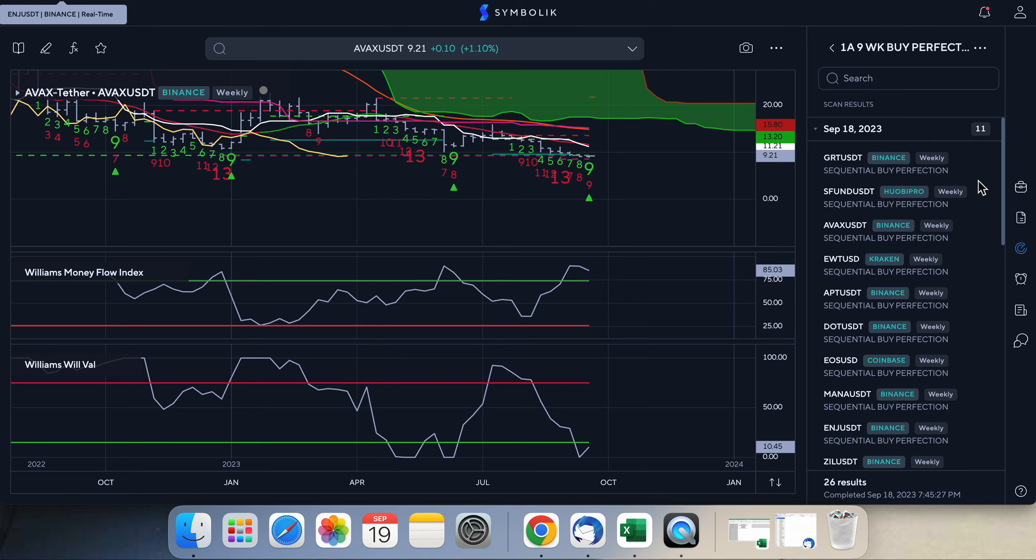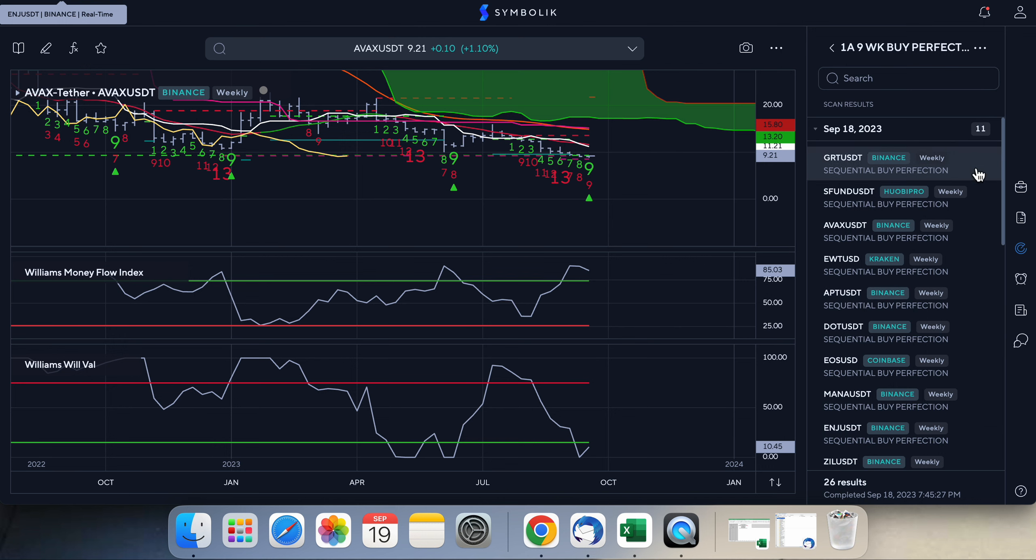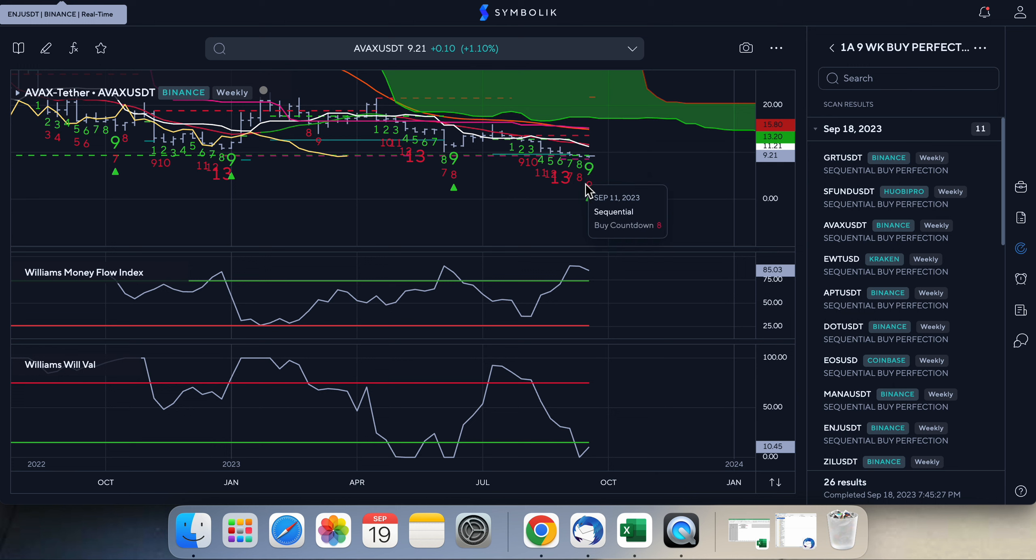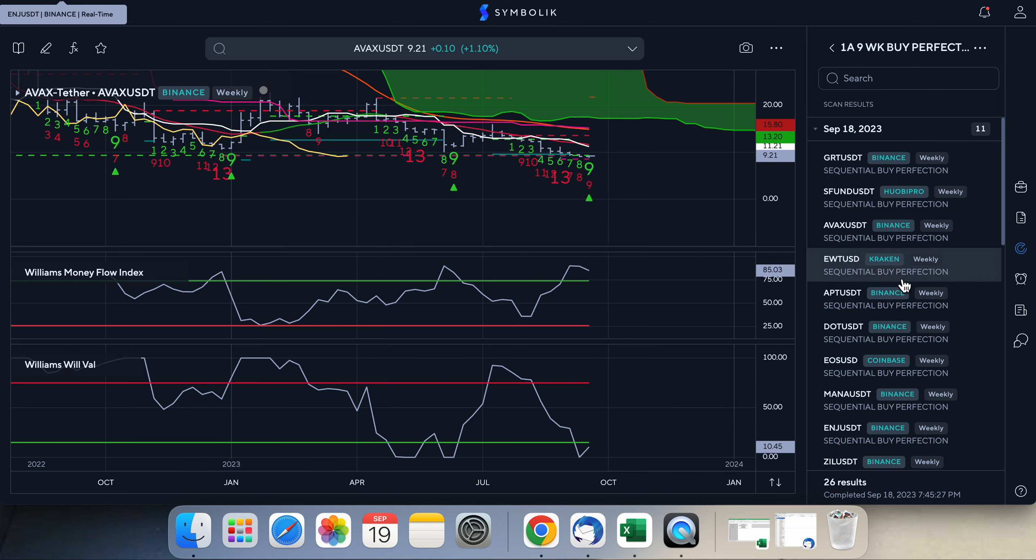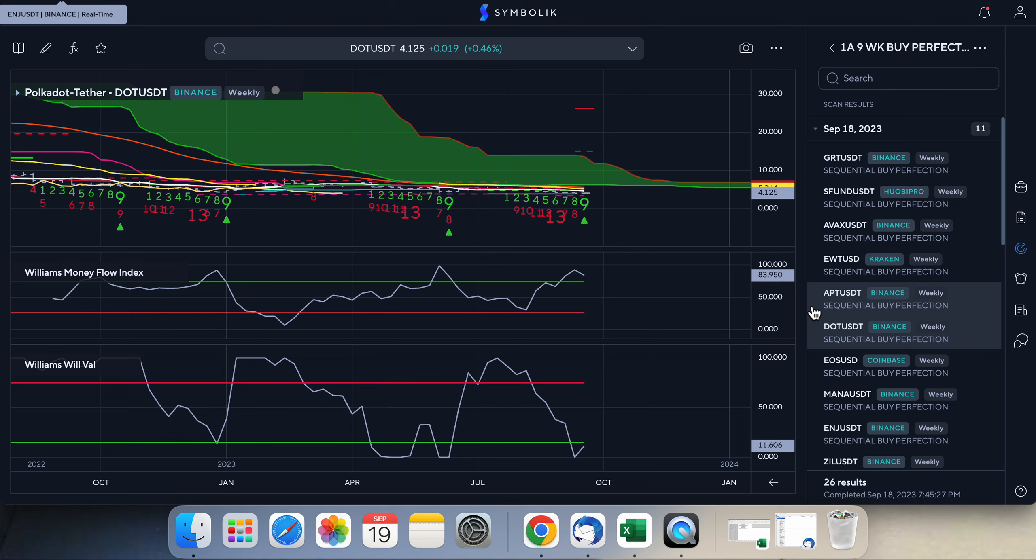My new weekly buy perfection setup, that's this green triangle right here on TD Sequential symbolic.com. I got a scan set up for it that I ran yesterday. It brought up 11 new crypto coins that have a pretty good setup.